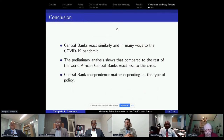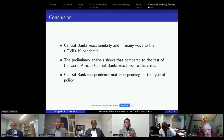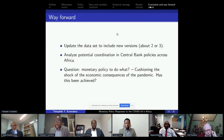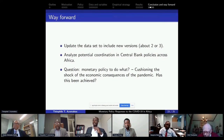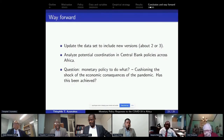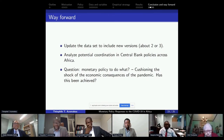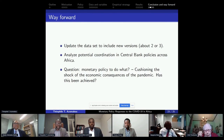In conclusion: first, central banks reacted similarly in many ways to the pandemic. Second, this preliminary analysis shows that compared to the rest of the world, African central banks reacted less to the crisis. And finally, central bank independence matters in addressing the crisis. The way forward is to continue updating the dataset to include new waves, and to analyze potential coordination issues in central bank policy across Africa. Unfortunately, earlier waves of the dataset were removed from the website by the authors. The broader question is what monetary policy should do — its role as any other policy is to cushion the economic consequences of the pandemic.